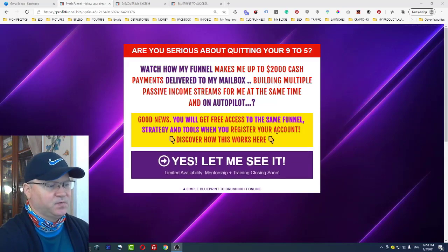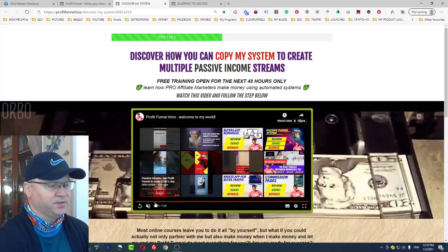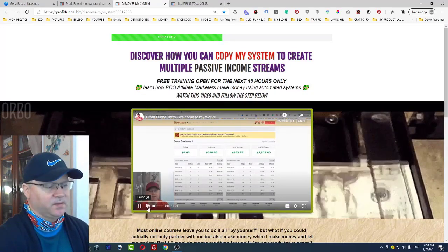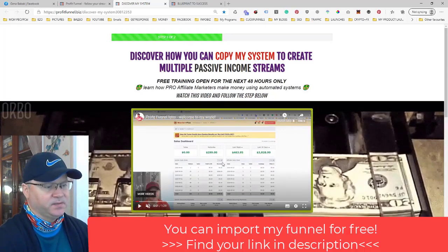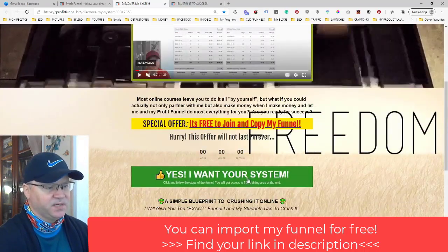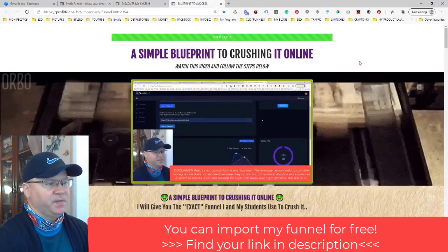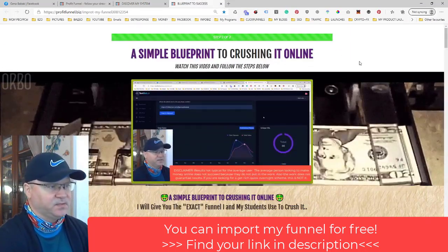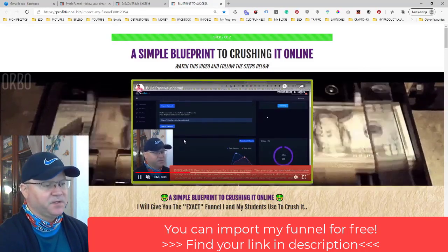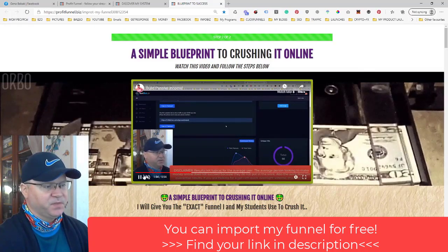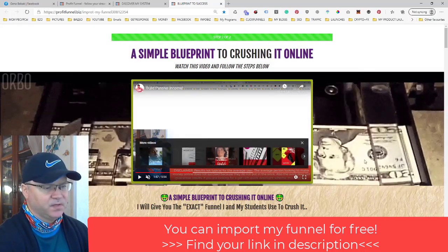You simply promote your copy of the Profit Funnel. The first page of the funnel shows my results — this month I made almost 4k online. If someone wants my system, they click the button: 'Yes, I want your system.' The second page of the funnel is called 'A Simple Blueprint to Crushing It Online,' and there's a video which explains how to use the funnel.